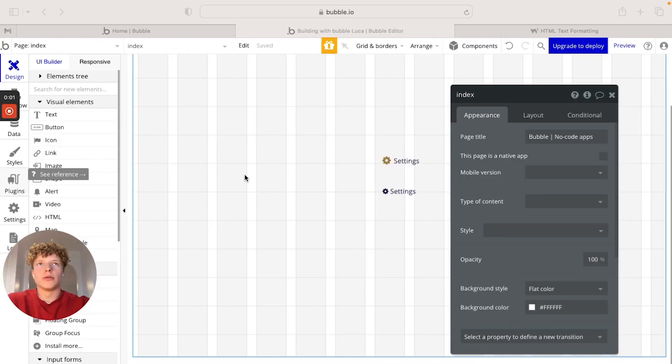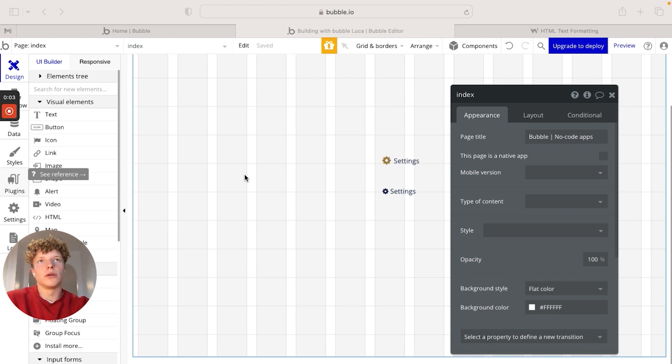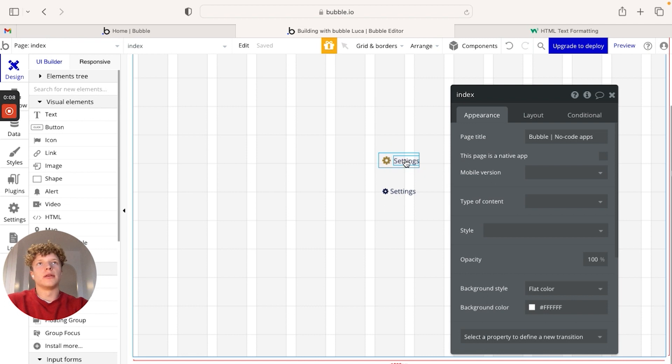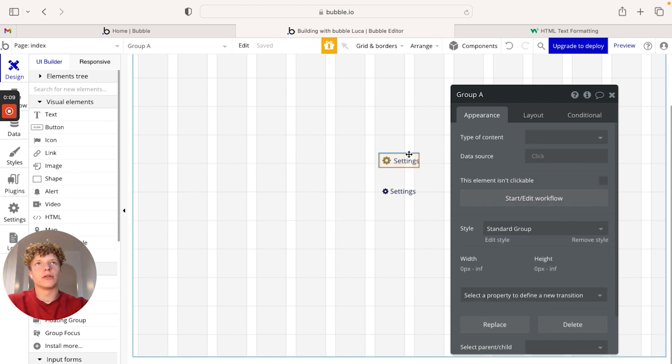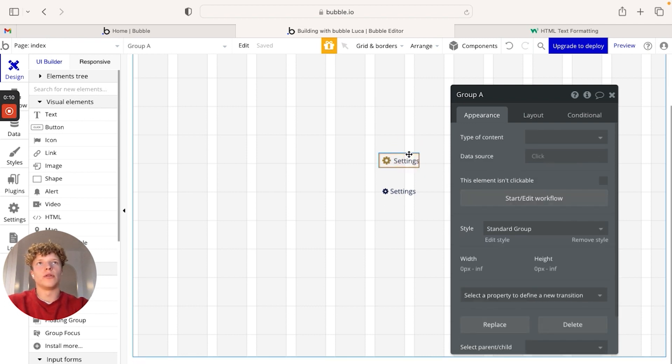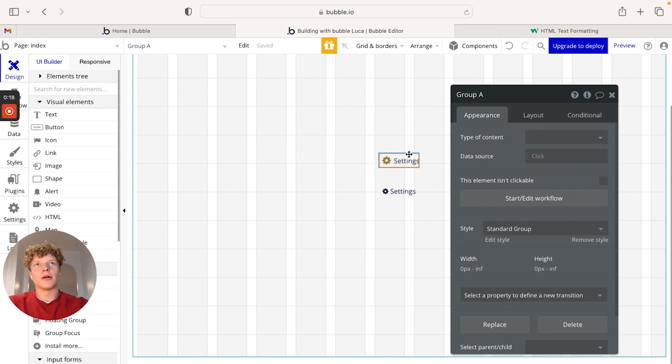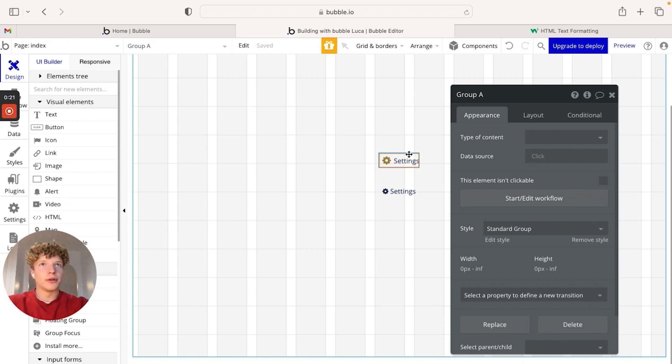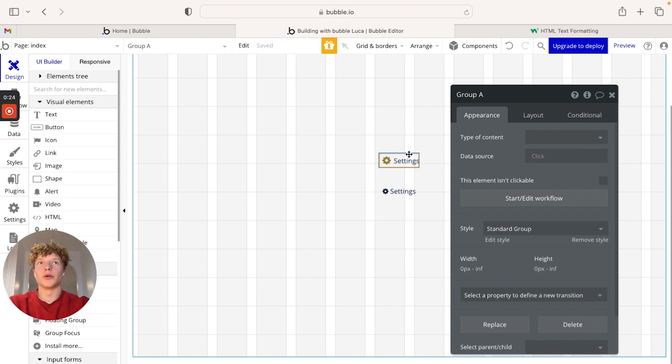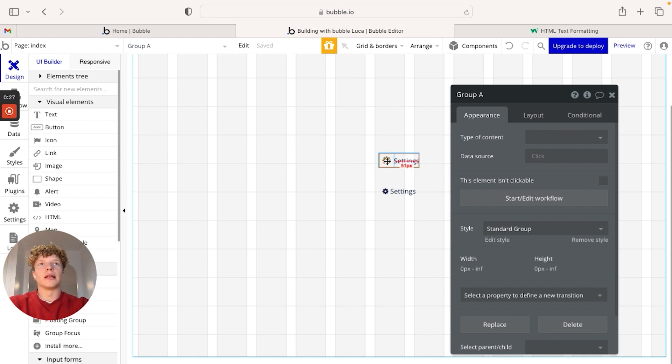Today, we're going to be going over how to add an icon within a text element in Bubble. So as you can see here, the standard way to do this would be to place a text element, configure the alignment and all of the conditions for that, and then add an icon and then do the alignment of that and then put a group over it so they come together like this here.